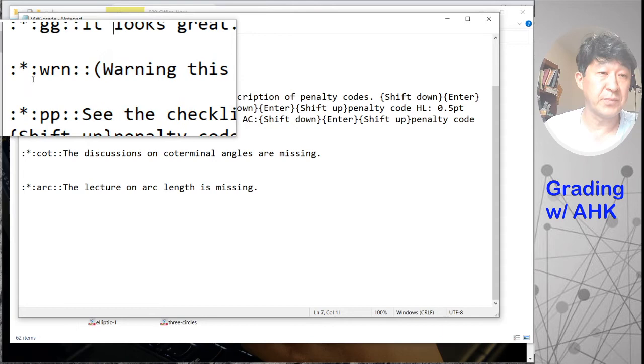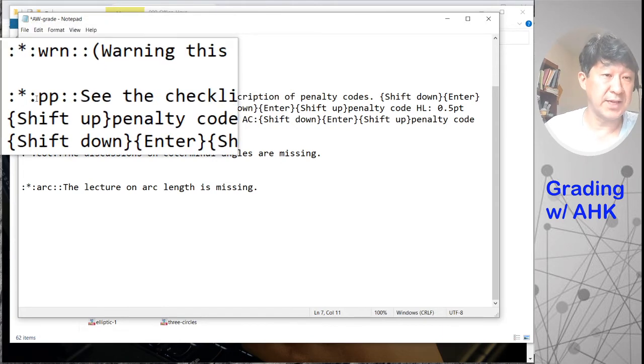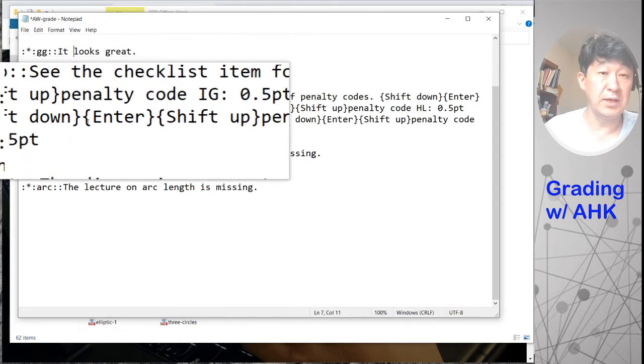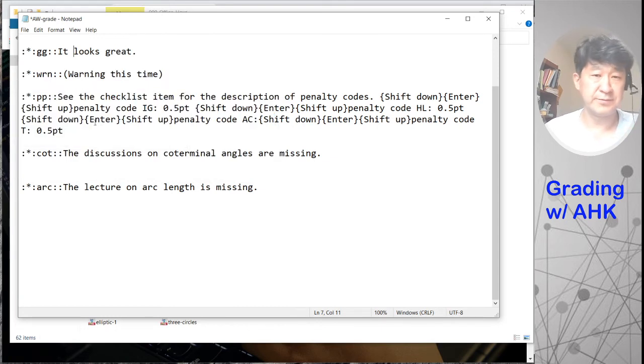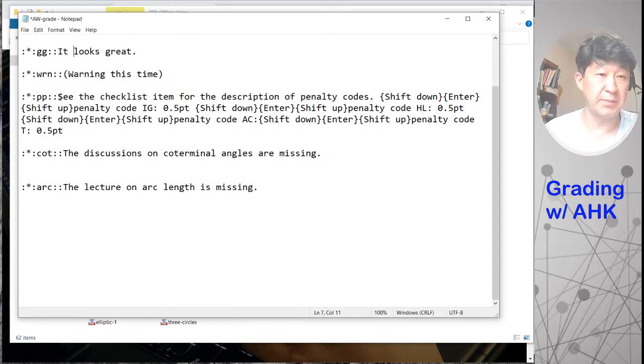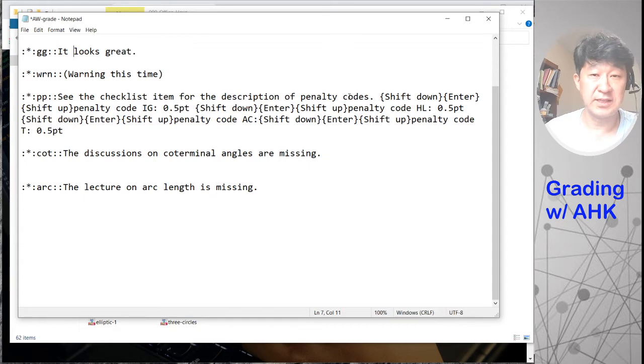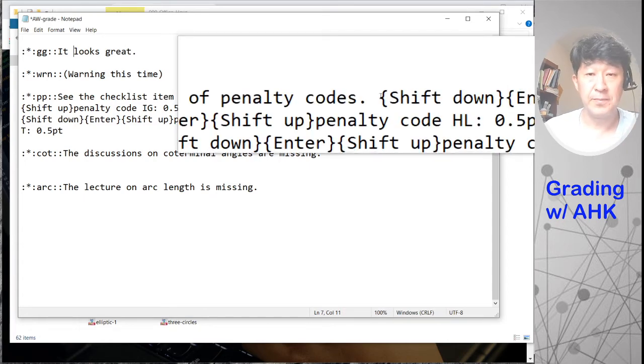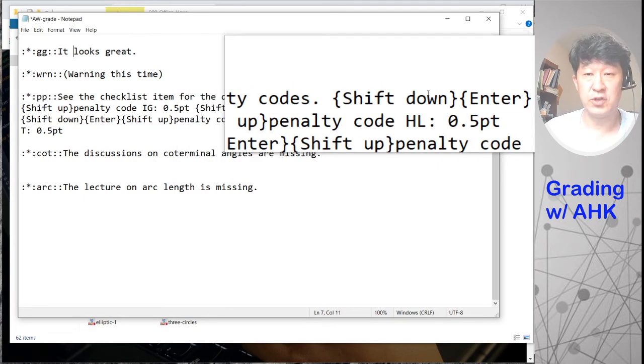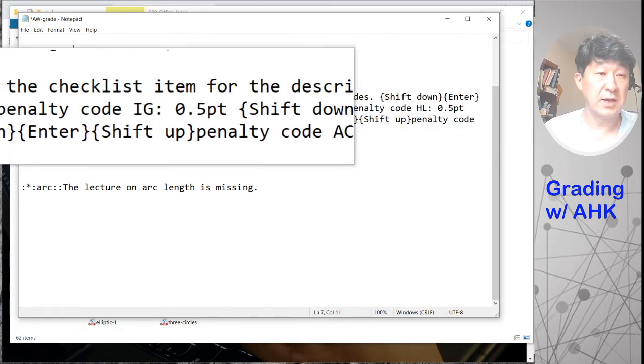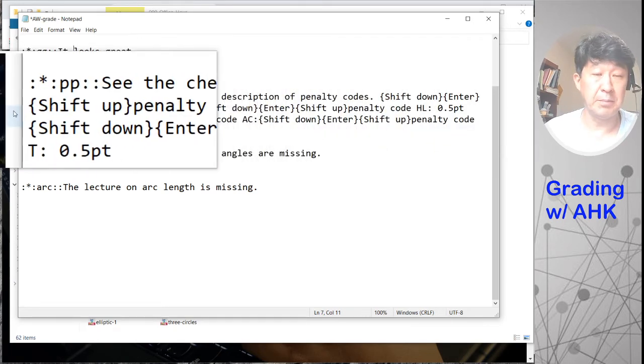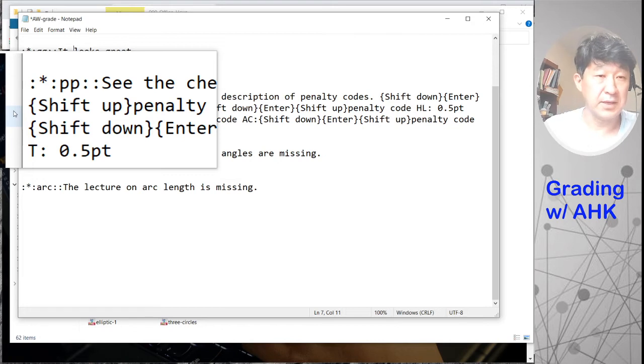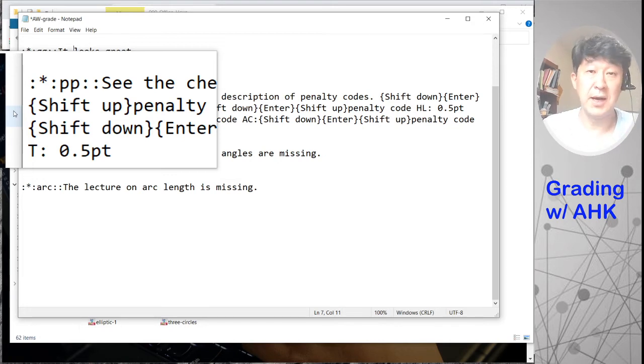If I type in WRN, if I type in PP, it's a long sentence with the enter keys in there. So if you type up things like this and go to the end and shift down, enter key and then shift key up. And then it's going to do that key stroke because this is what's in my open math.